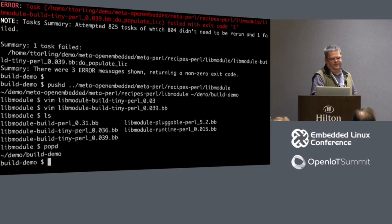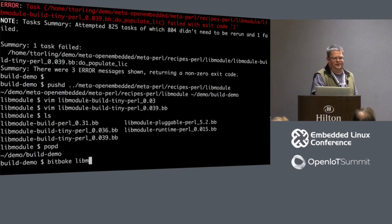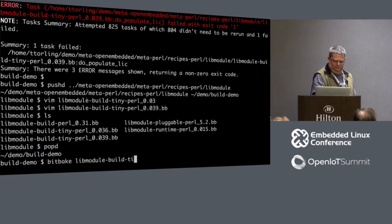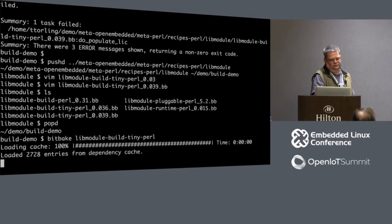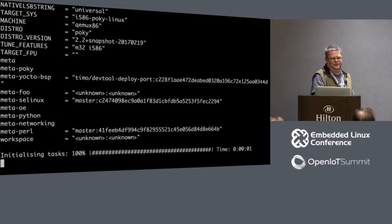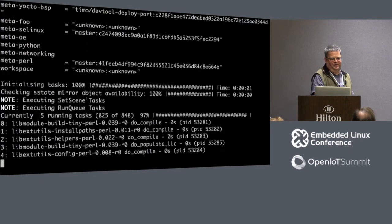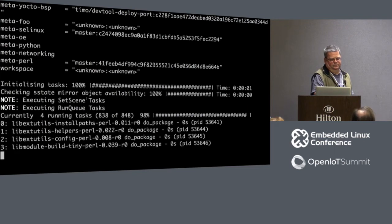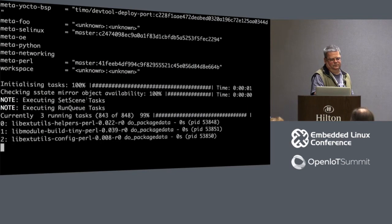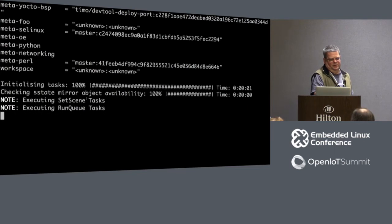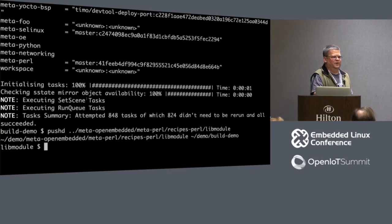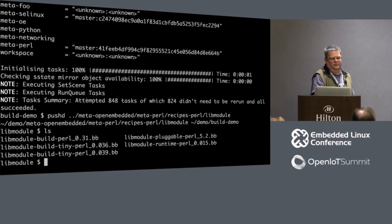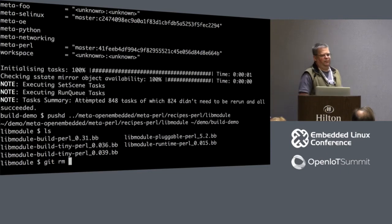This is also a little bit cleaner because it only depends on Meta-Perl. So here we've got libmodule-build-tiny-perl version .036. Turns out that three months after I submitted this, .039 came out. So what am I going to do? DevTool upgrade libmodule-build-tiny-perl, because we used Debian naming, version 039. Could that get any easier than that? I don't need to know the source URI, the fetch, where it's coming from, anything. All I need to know is what's the new version.